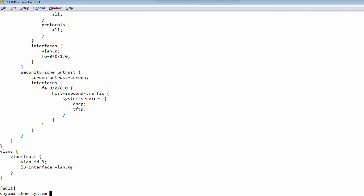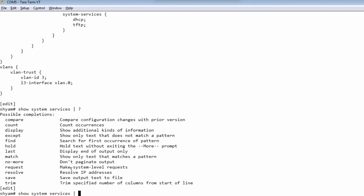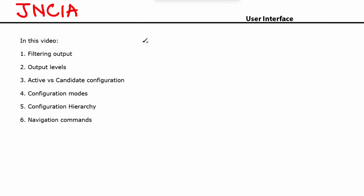Let's look at one more keyword. With show system services and a pipe, you can use save. If you wanted to save your output to a file, you can say save and then specify a filename like output.txt, and that will save the output of this command to that file. Those are the commands to filter your output.